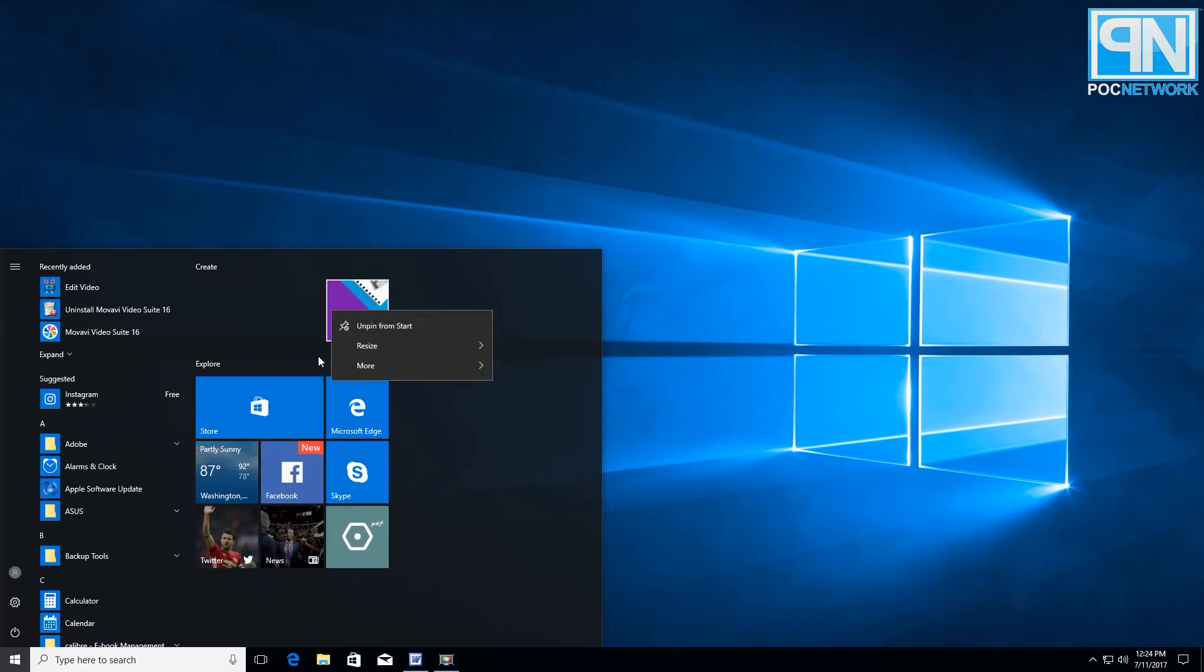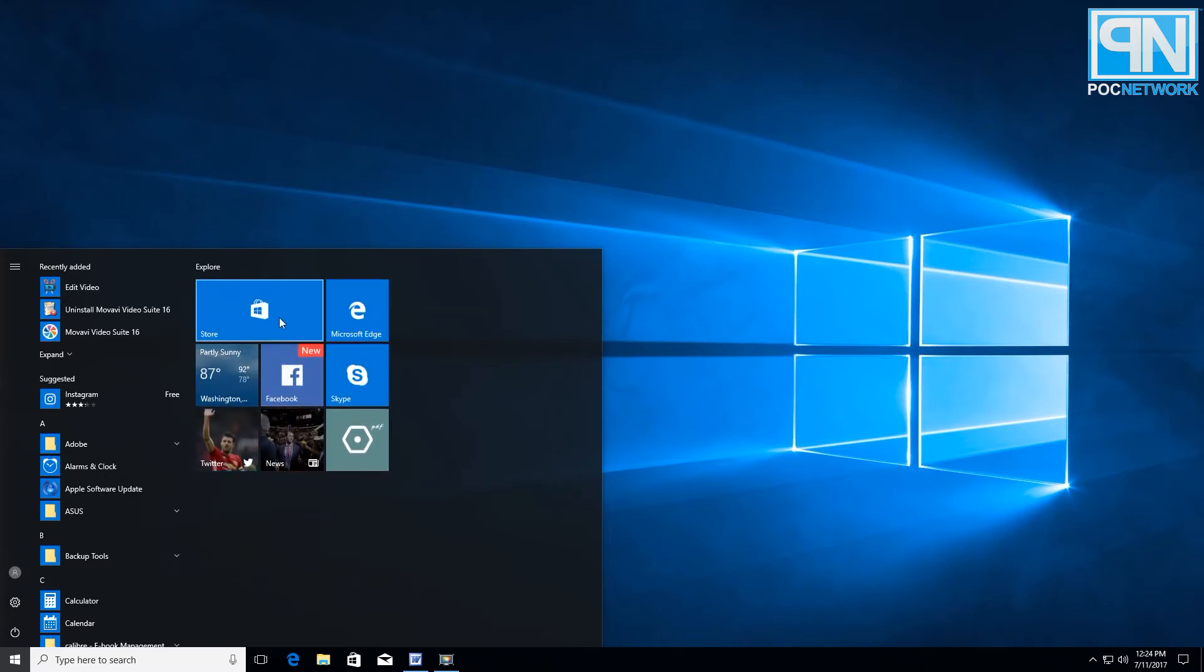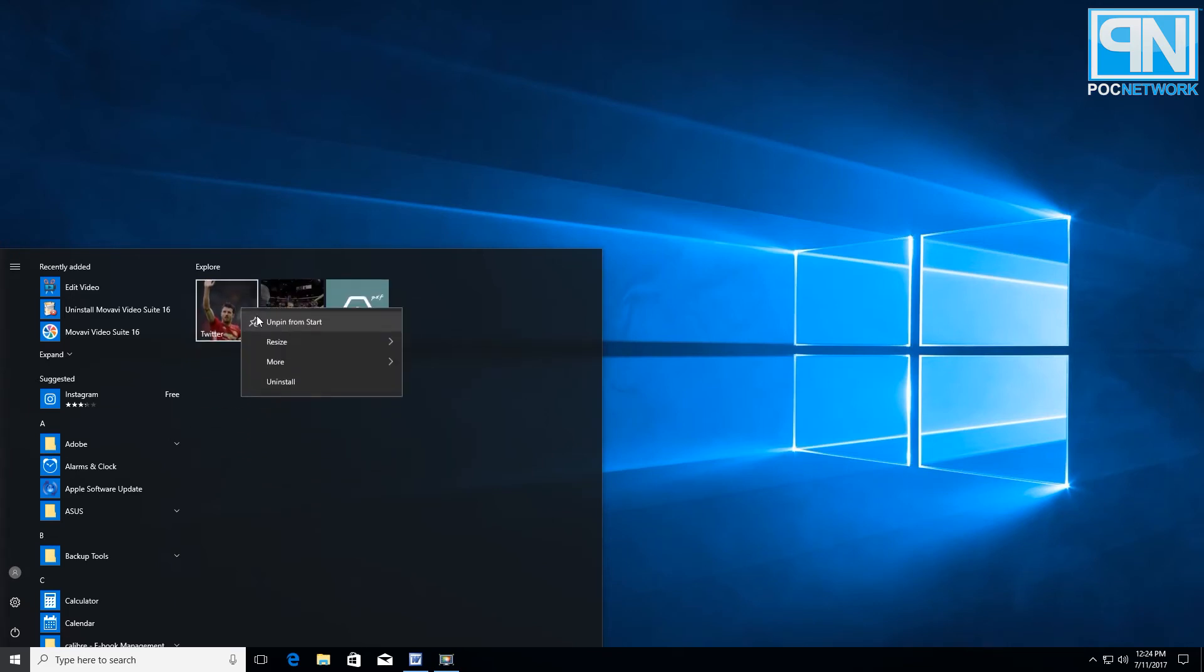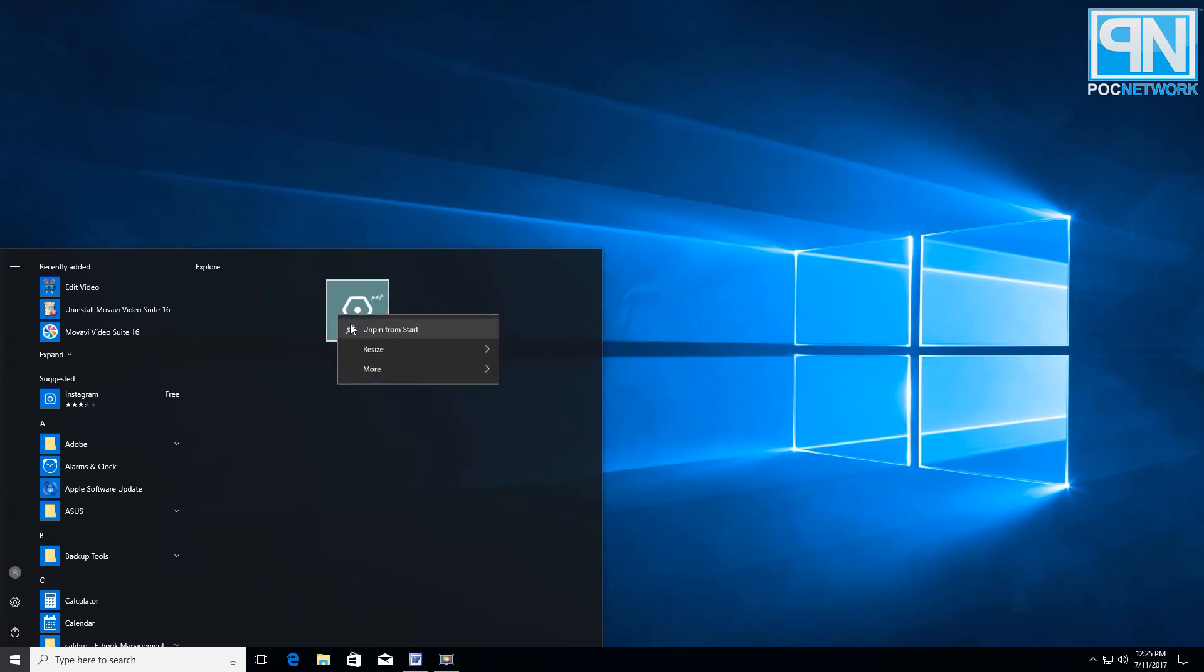And there you go. Now this is the ticket right here, this is what changes everything because now there's no space and that's why Windows was forcing you to keep that small area because there were icons.